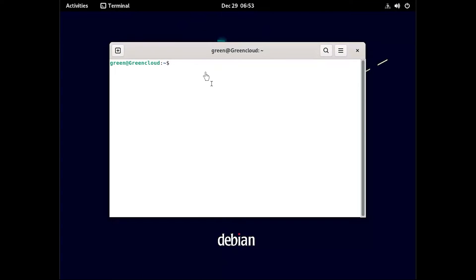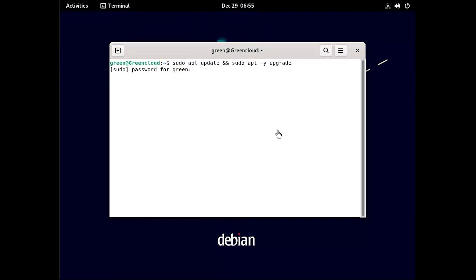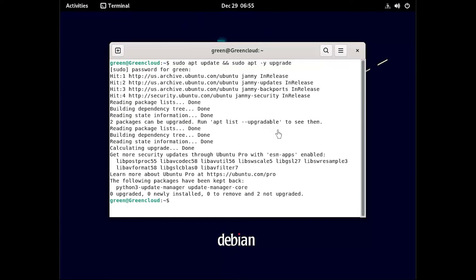Start by ensuring your system is updated. If a system reboot is required, perform it.